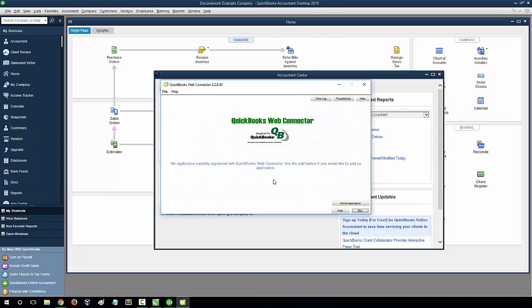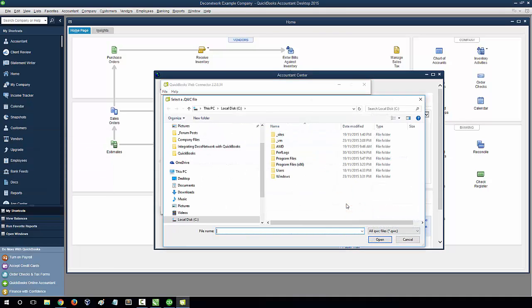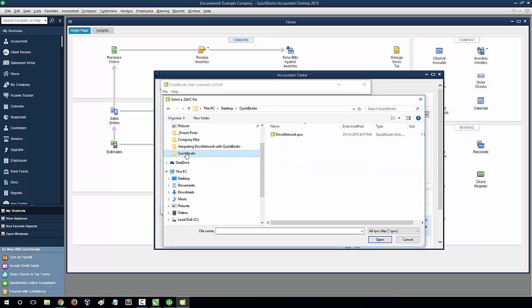Select Add Application and browse and locate the QuickBooks Web Connector file. Select the file you downloaded from DecoNetwork.